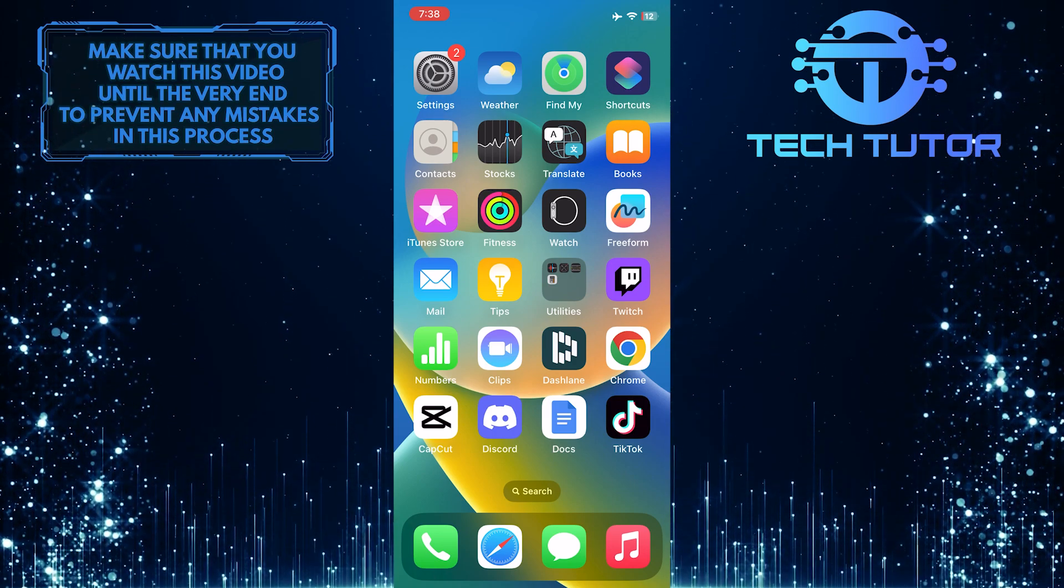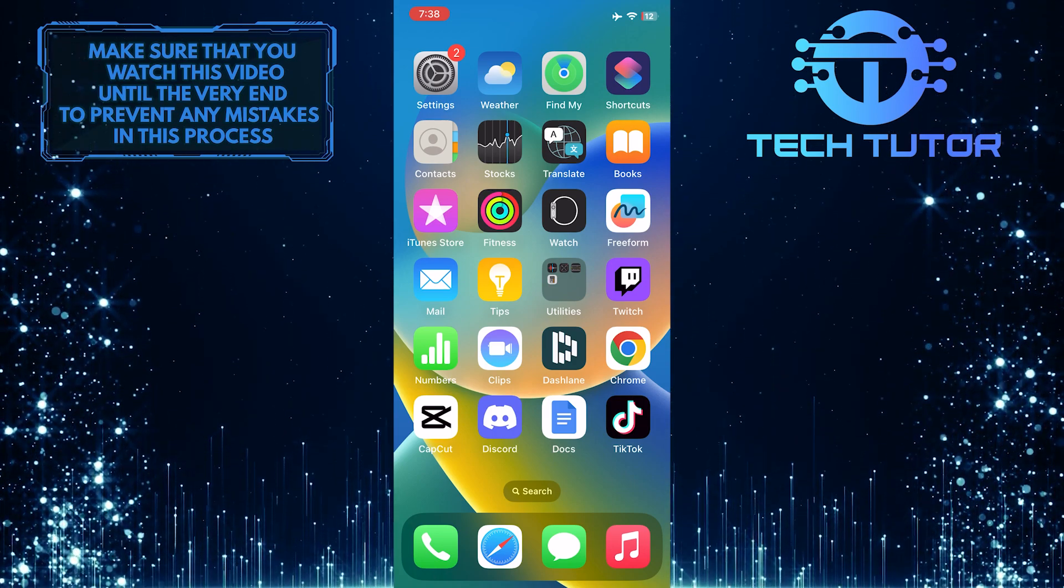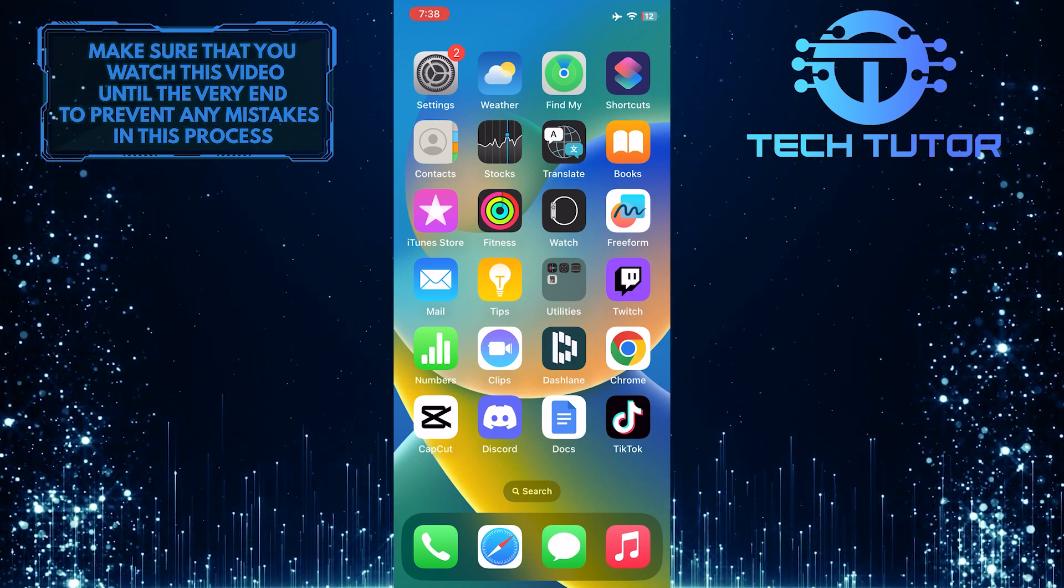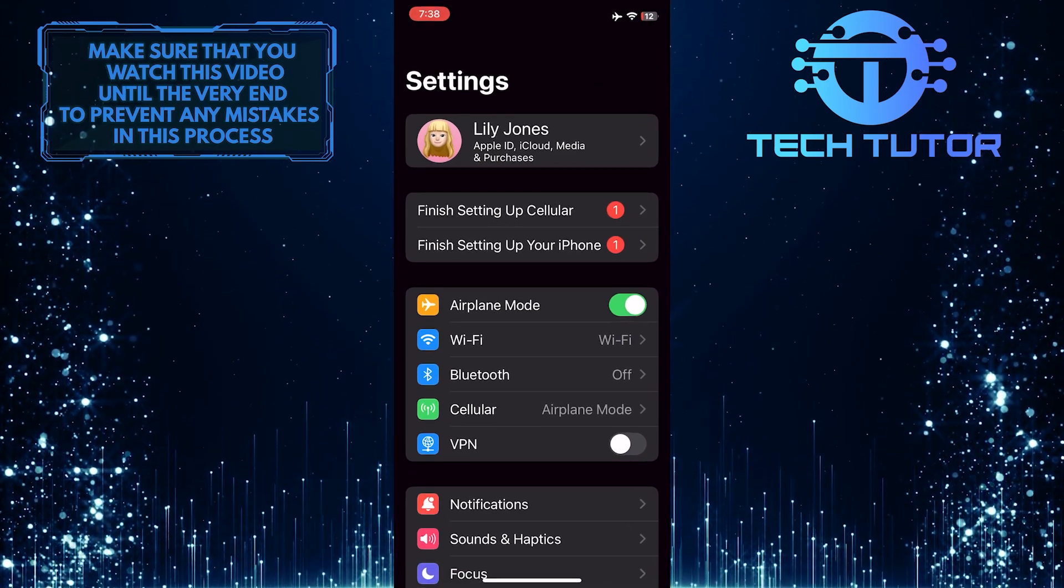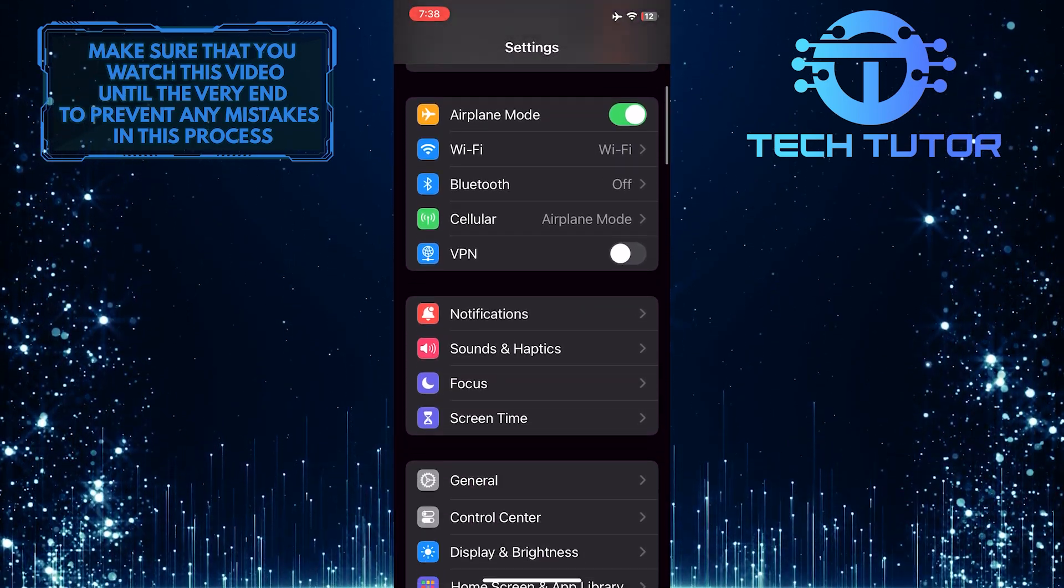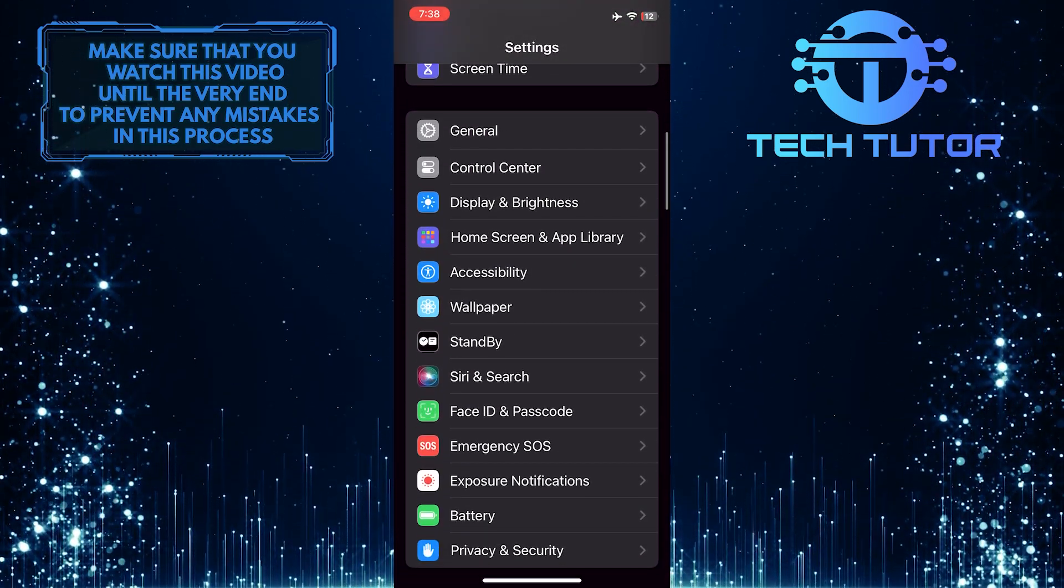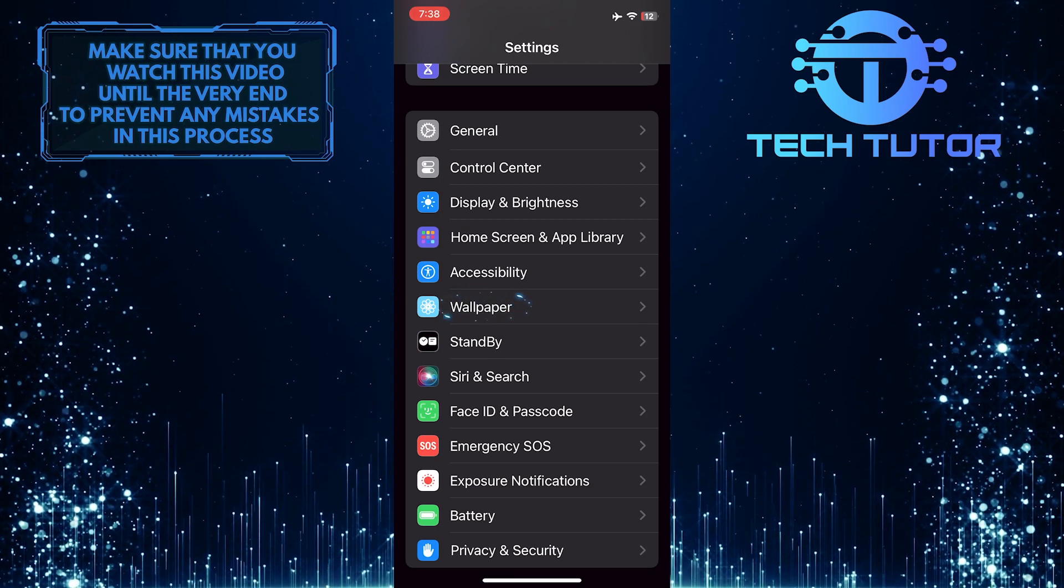Luckily, it's easy to turn off this effect. To get started, open up the Settings app on your iPhone, scroll down a bit, and tap Wallpaper.